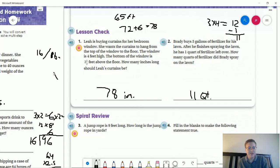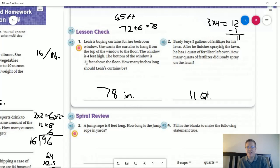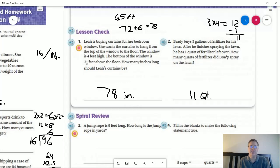Number two: we are working with gallons of fertilizer. We can multiply by four to get the number of quarts, so we start with 12 quarts of fertilizer. We have one quart left over when we're done, which means they used 11 quarts to spray the lawn.